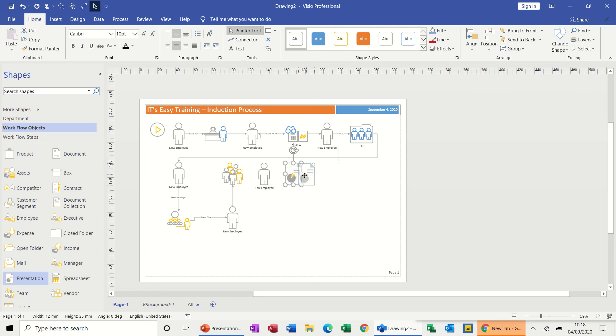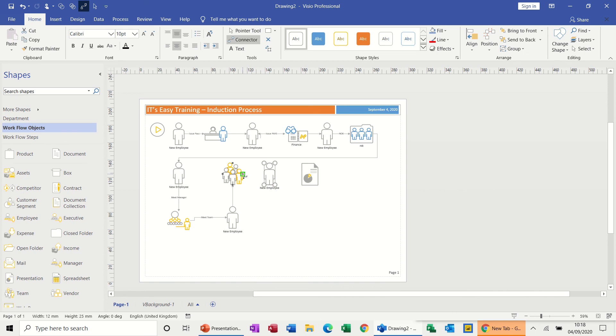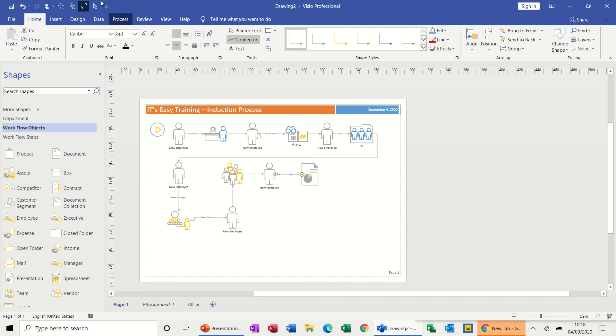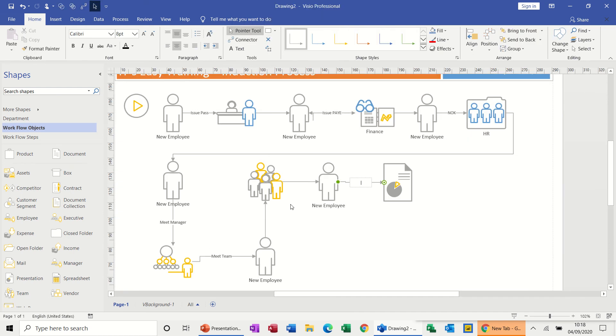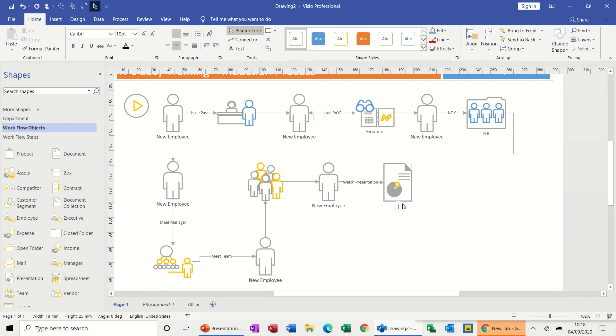And move that one across a little bit and put the connecting tools on there. So we've met the team and now we're going to watch the presentation, so put that on there. Watch presentation. And then this is company presentation.